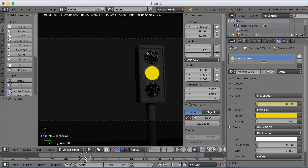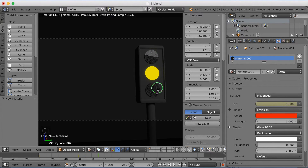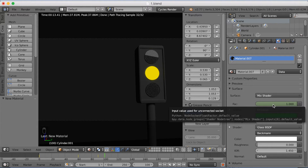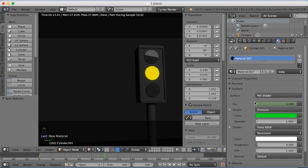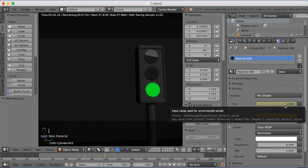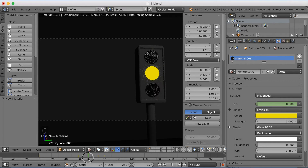Move 20 frames forward and keyframe all three lights again. Then move 10 frames forward and turn on the green light and turn off the yellow light. For the yellow light increase the factor to 1 and click I. For the green light increase the value to zero and click I. Go back and play the animation — you can see the yellow light is on for a few seconds and then transitions down to the green one. Click play — as you can see, it works.